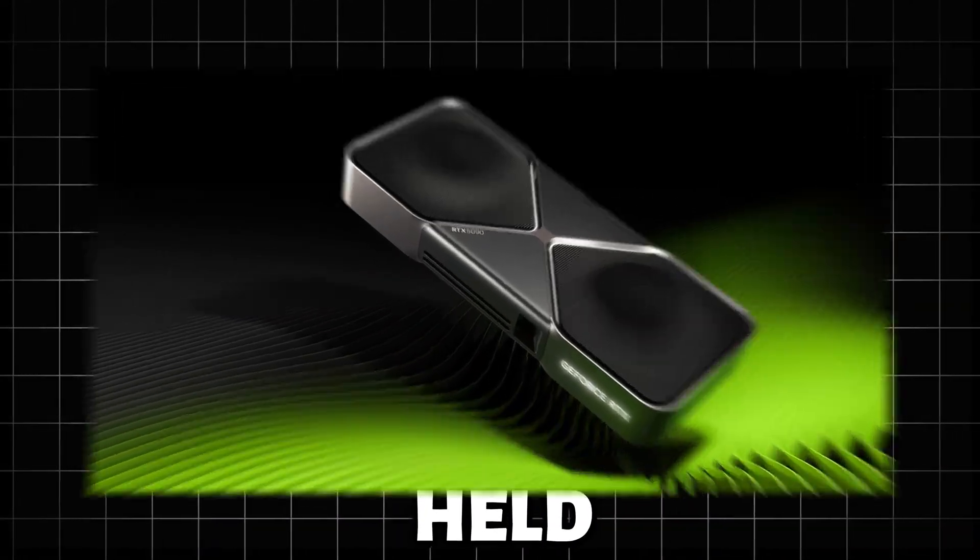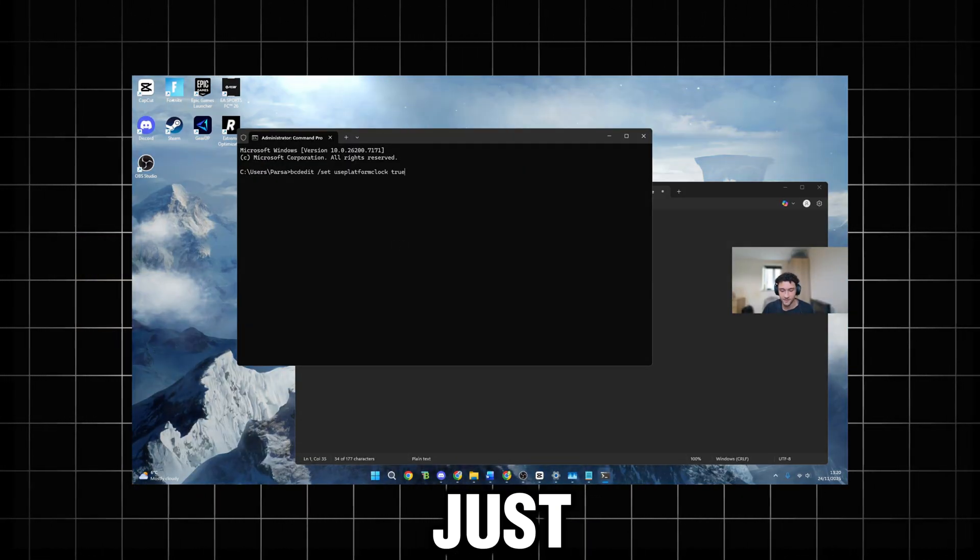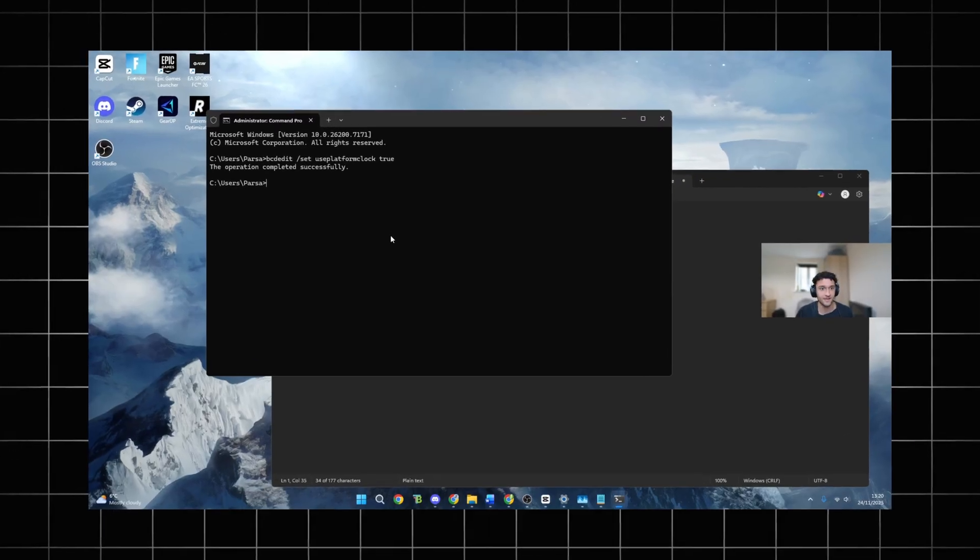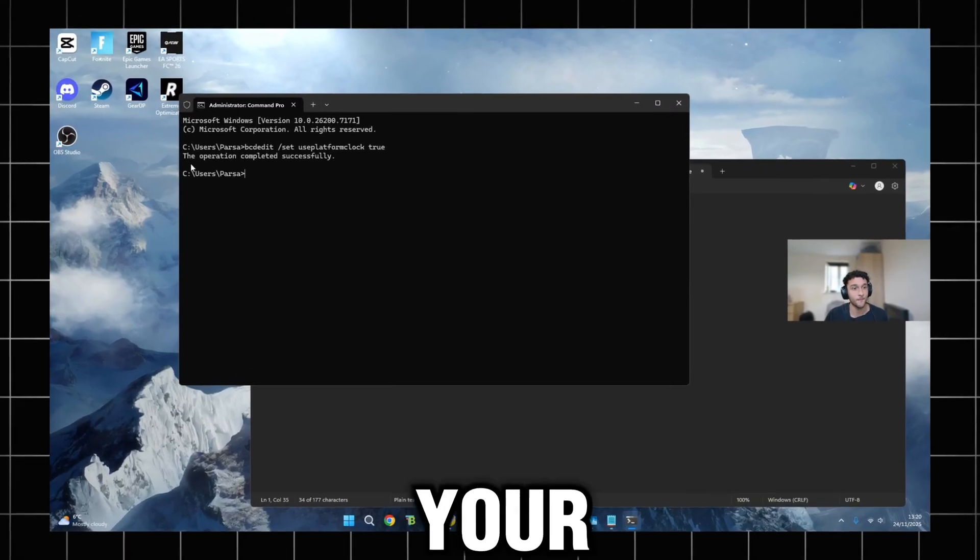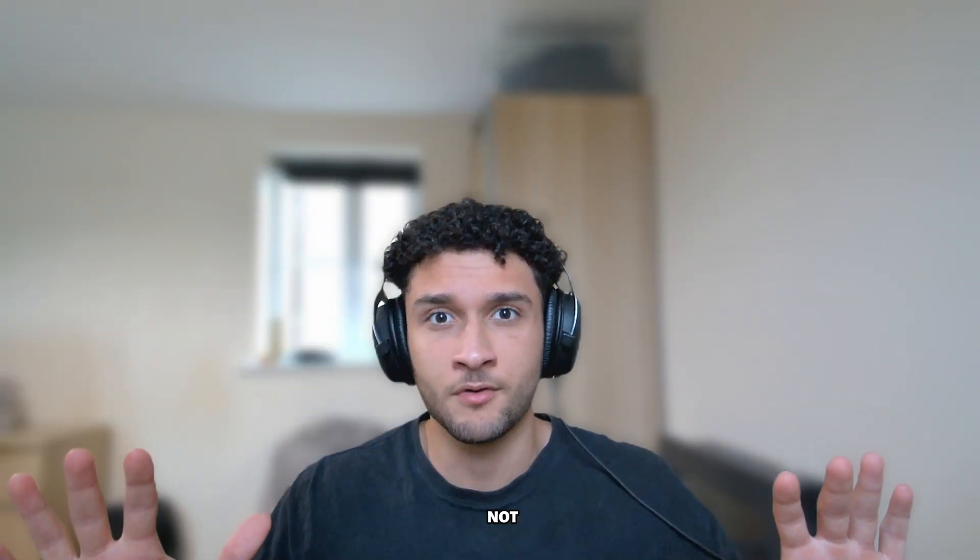Your GPU is being held back and you don't even know it. These six settings, which will take just a couple minutes to change, will boost your performance by so much. Let's get straight into this video and not waste any time.